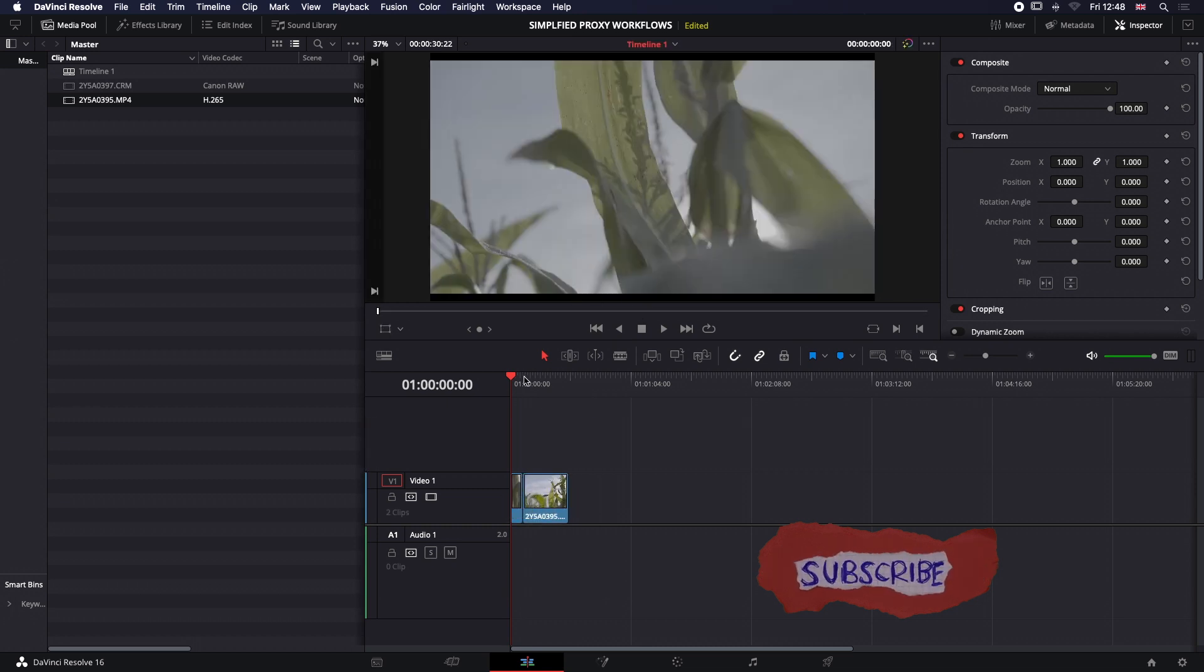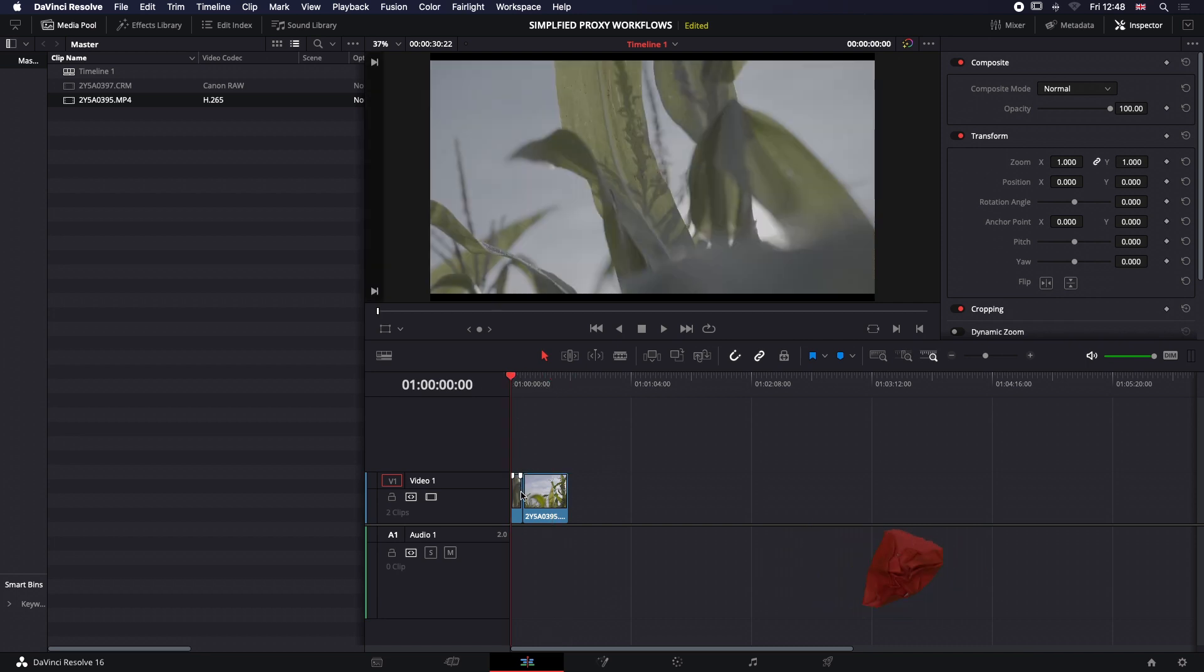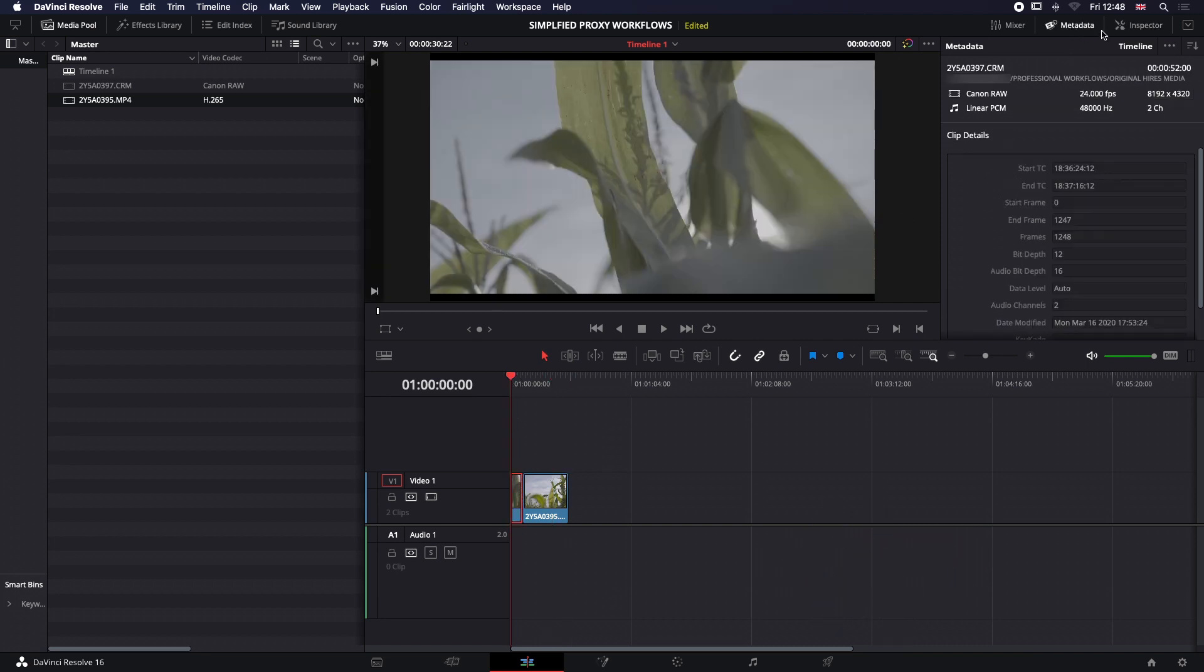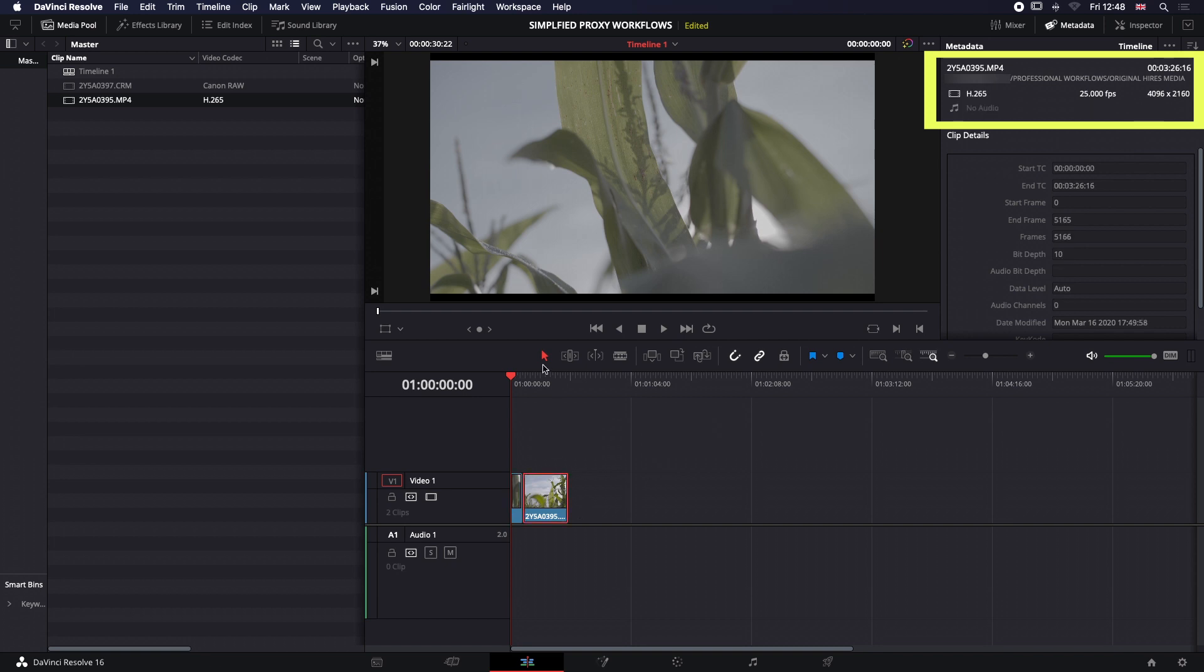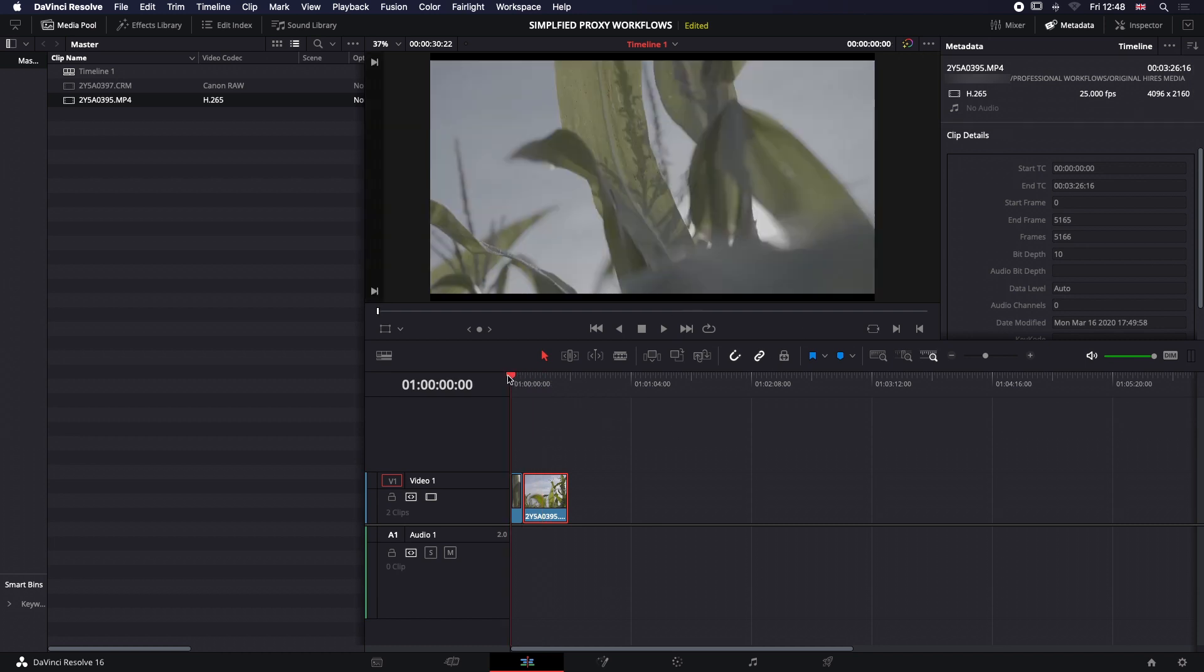I'm going to grab the footage and put it down on the timeline. If I select these clips and go up to my metadata, you can see that one is a Canon raw file—it's 8K—and the next file is an H.265 MP4 10-bit video file HEVC, which is 4K 25 frames.